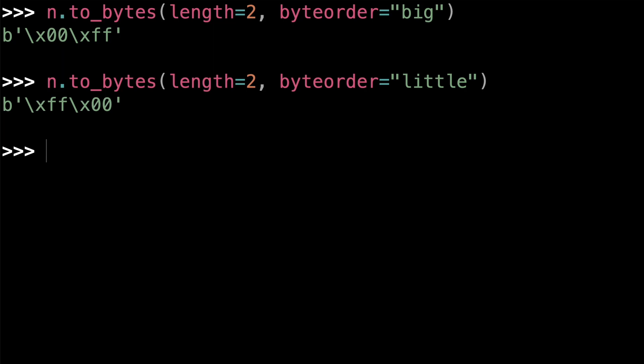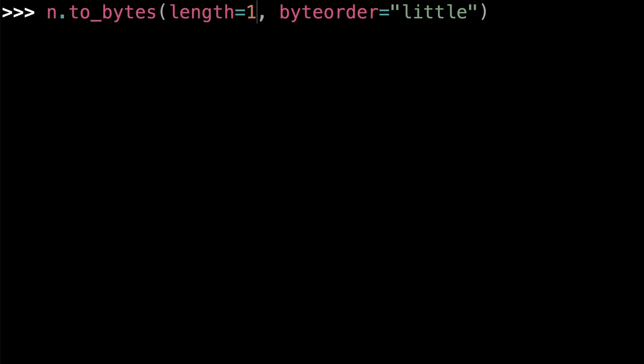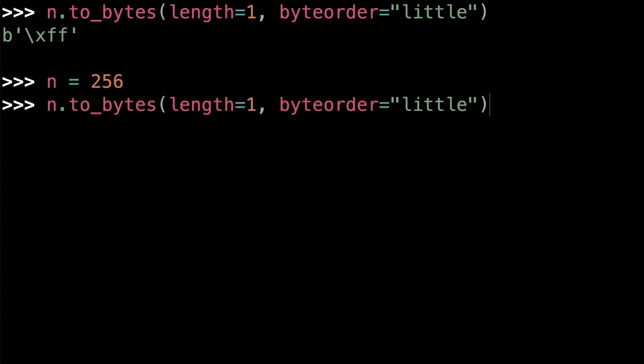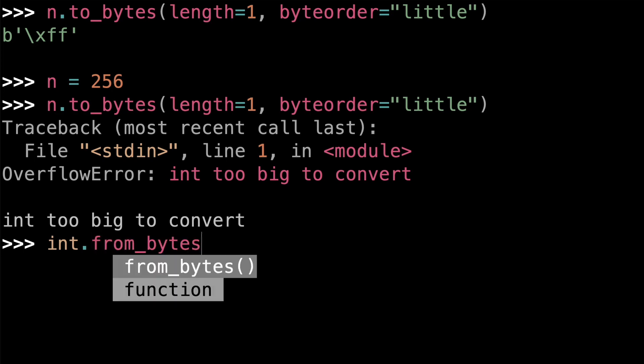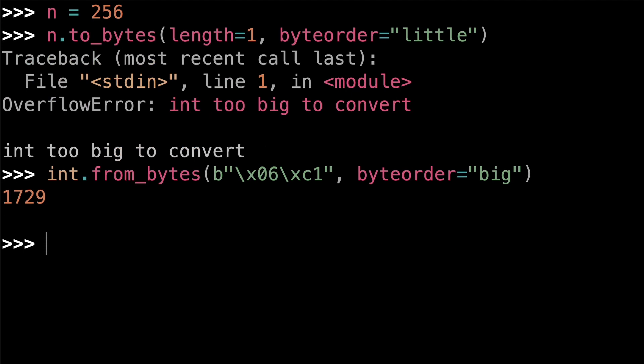255 is the largest number that can be represented as an 8-bit integer, so you can set length equals 1 in the to_bytes method with no problem. If you set length equals 1 in to_bytes for the number 256, however, you'll get an overflow error. You can even convert a byte string to an integer using the from_bytes class method. Class methods are called from a class name instead of a class instance, which is why the from_bytes method is called on int here.